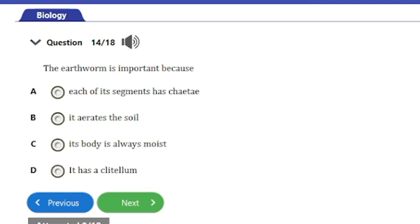Question 14: The earthworm is important because — a) each of its segments has chaetae, b) it aerates the soil, c) its body is always moist, or d) it has a clitellum. The answer is option B: it aerates the soil. Because earthworms burrow through the soil, they create tunnels that allow air to penetrate the soil.